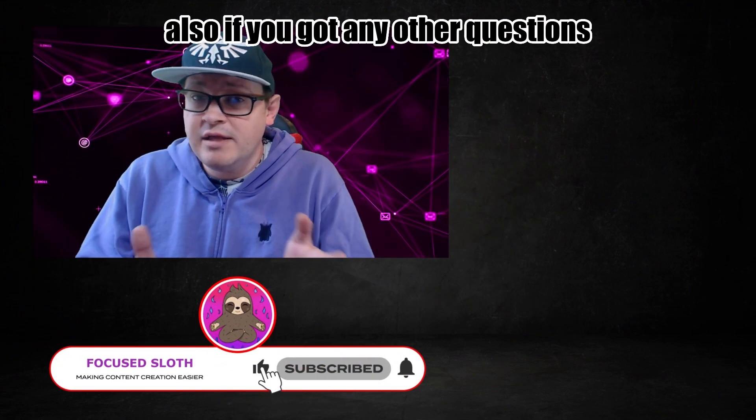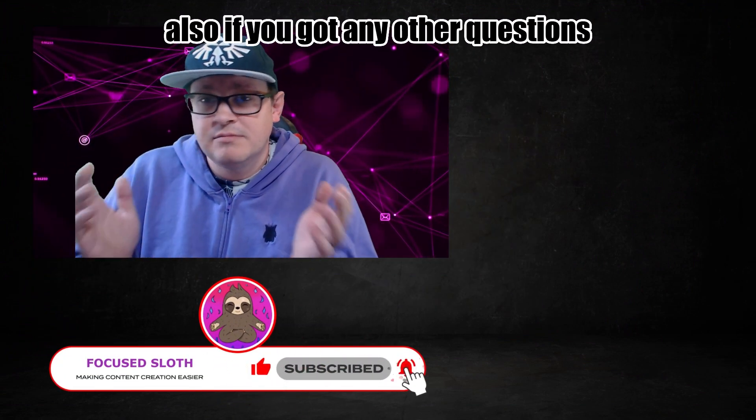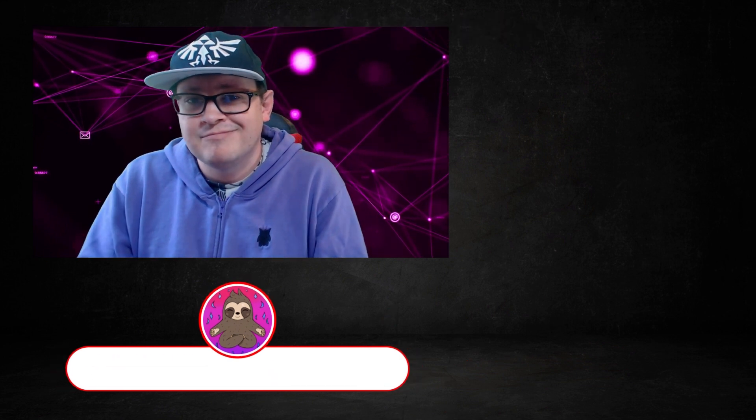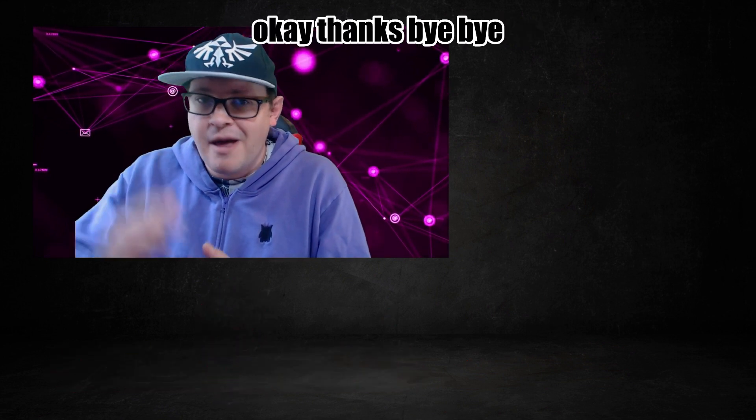Also if you've got any other questions, get a hold of me on Twitter. Okay, thanks. Bye bye.